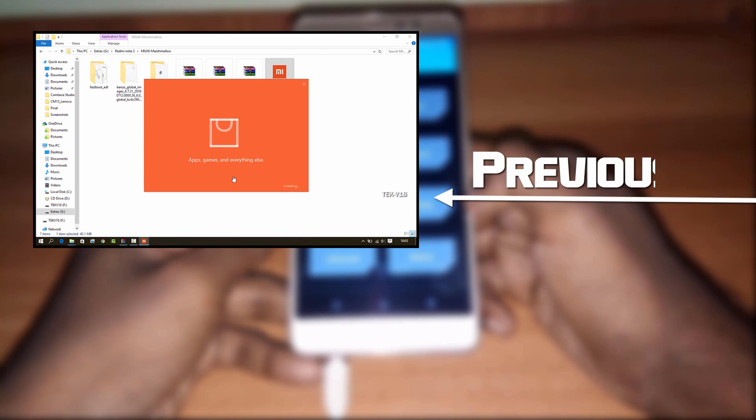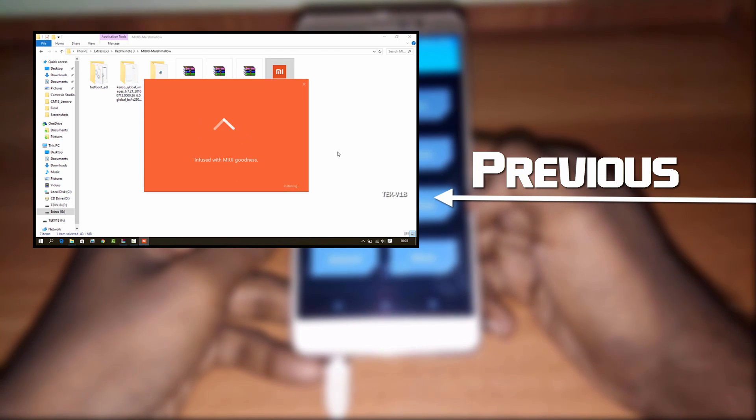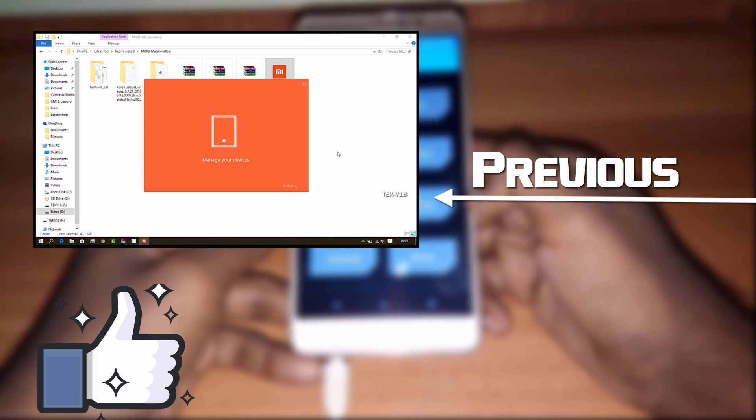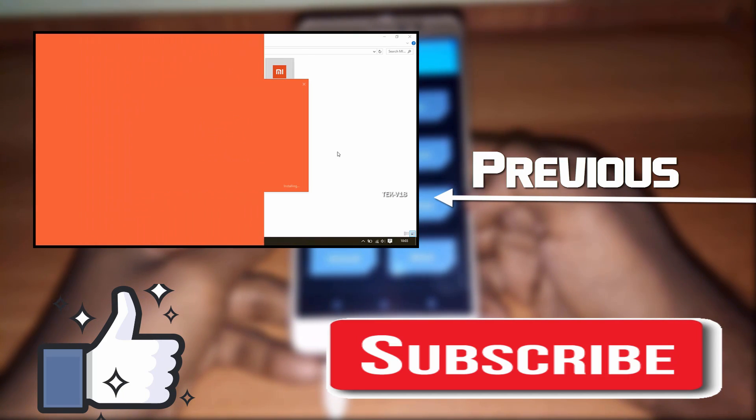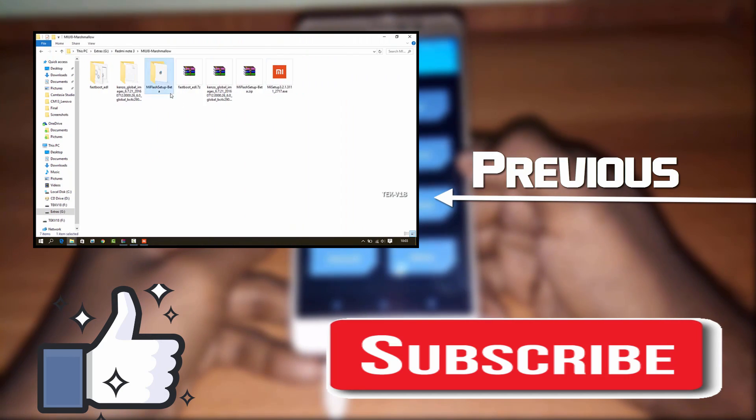So that's it for this video. Hit the like button, subscribe to my channel for more videos, and thanks for watching.